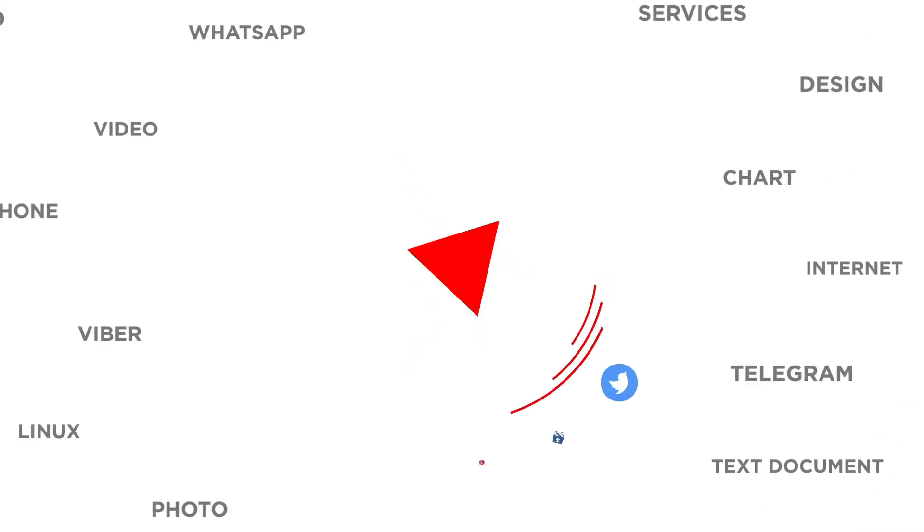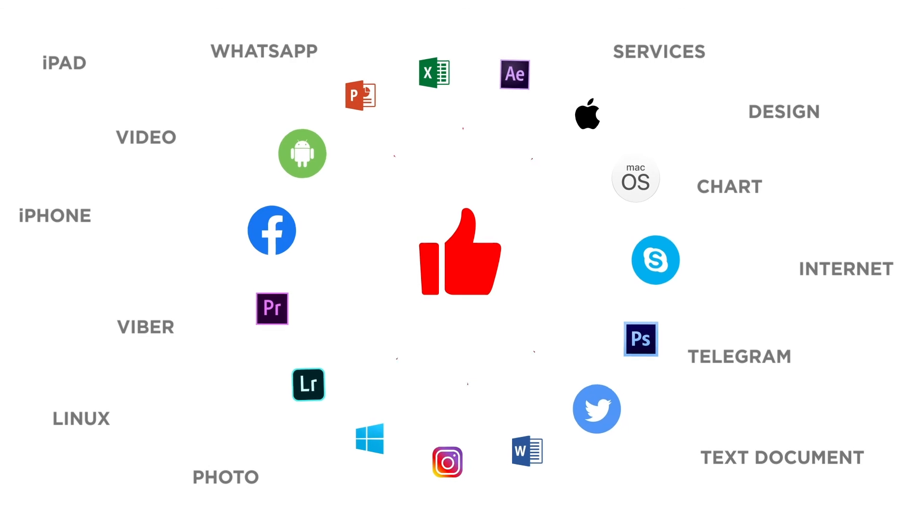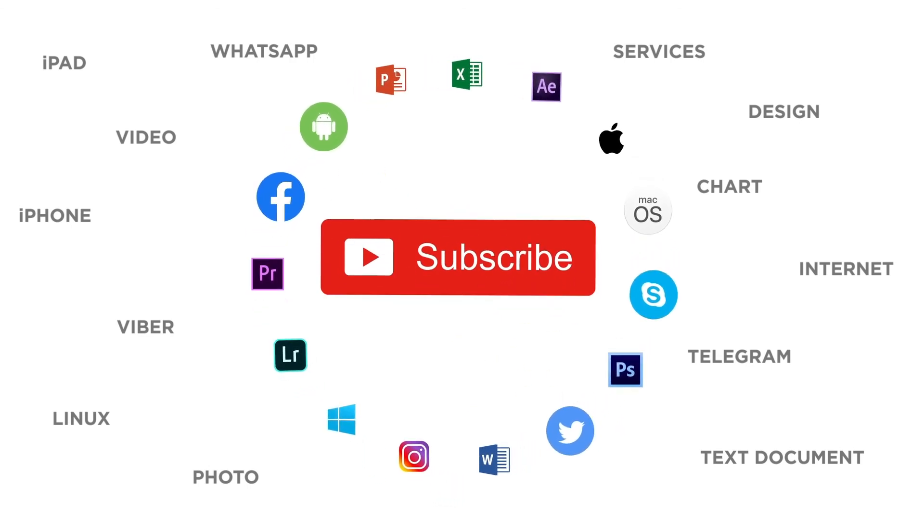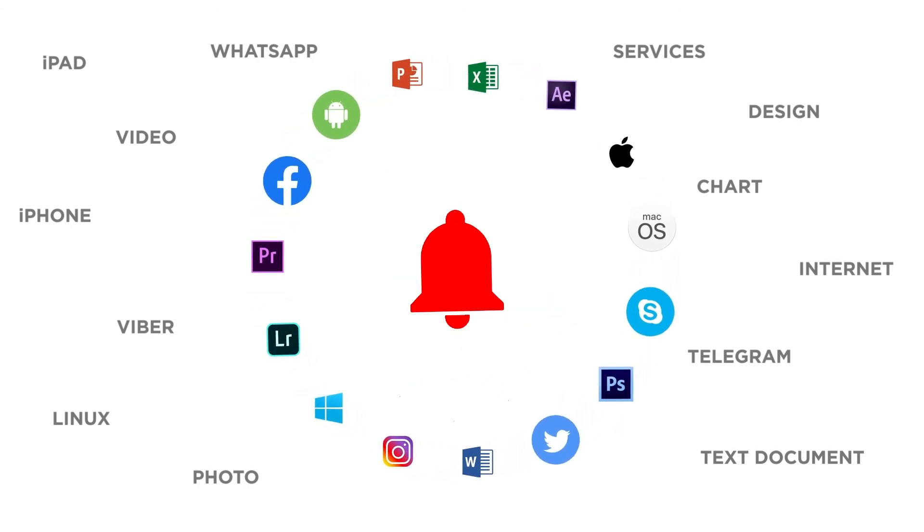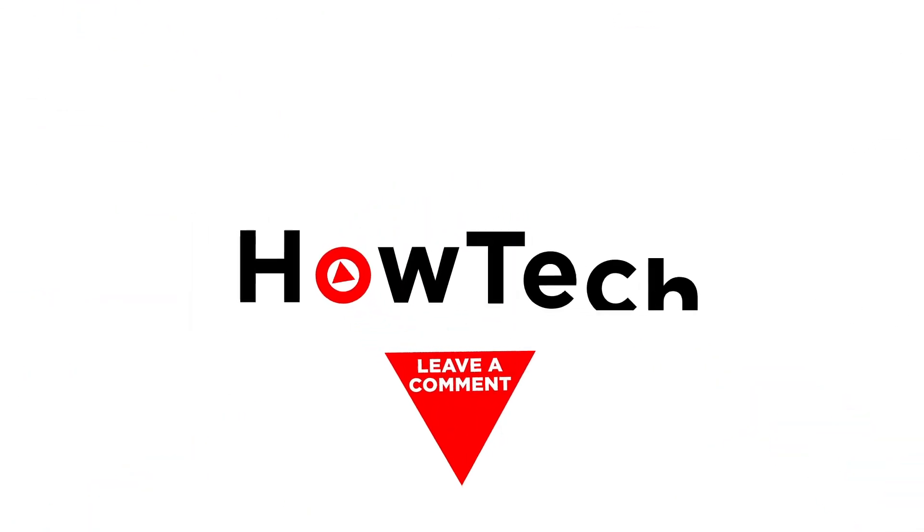If you liked this video, don't forget to give it a thumbs up and subscribe to our channel. And make sure to press the bell button to be the first to know about our new videos.